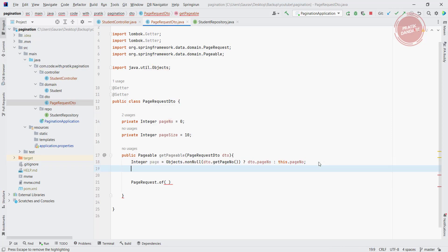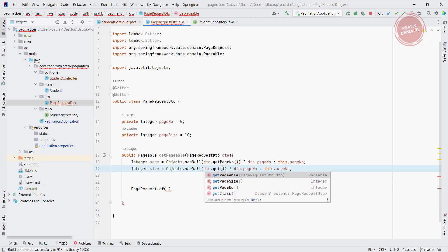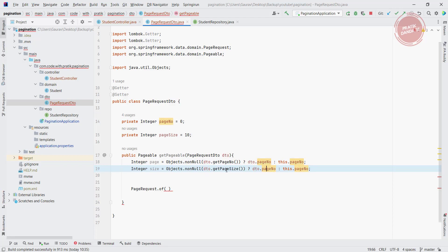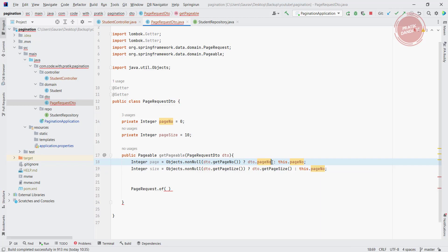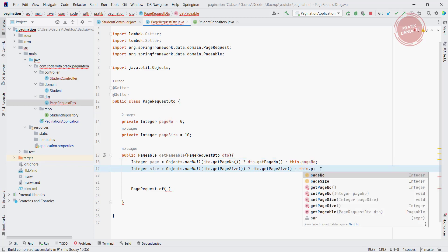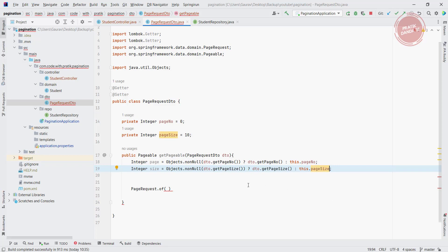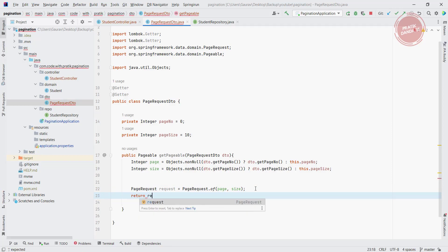Now I am applying the same logic for size — renaming to getPageSize. Using Objects.nonNull — if not null, dto.getPageSize(); otherwise this.pageSize, which defaults to 10. Now I am passing this page and size into PageRequest.of(page, size) and returning it directly. This is how you are able to return the Pageable.